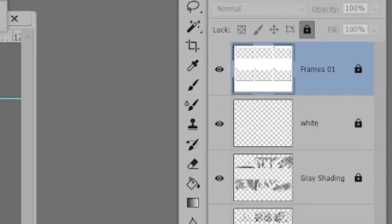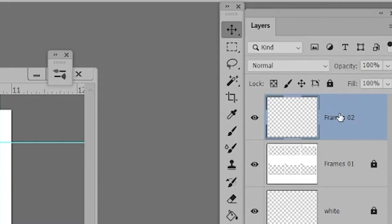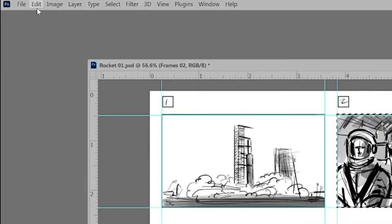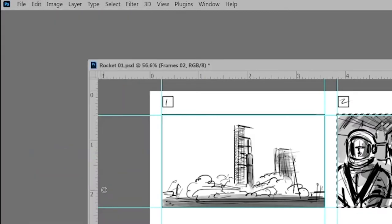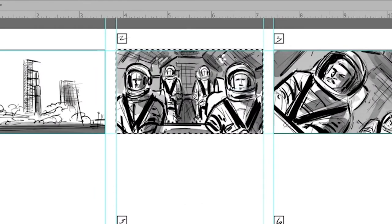With that out of the way, our first step is to create a new layer, and let's call that frames02. Grab the marquee tool and draw a selection around the frame. Then we're going to go into the edit pull-down menu and stroke the selection using three pixels.